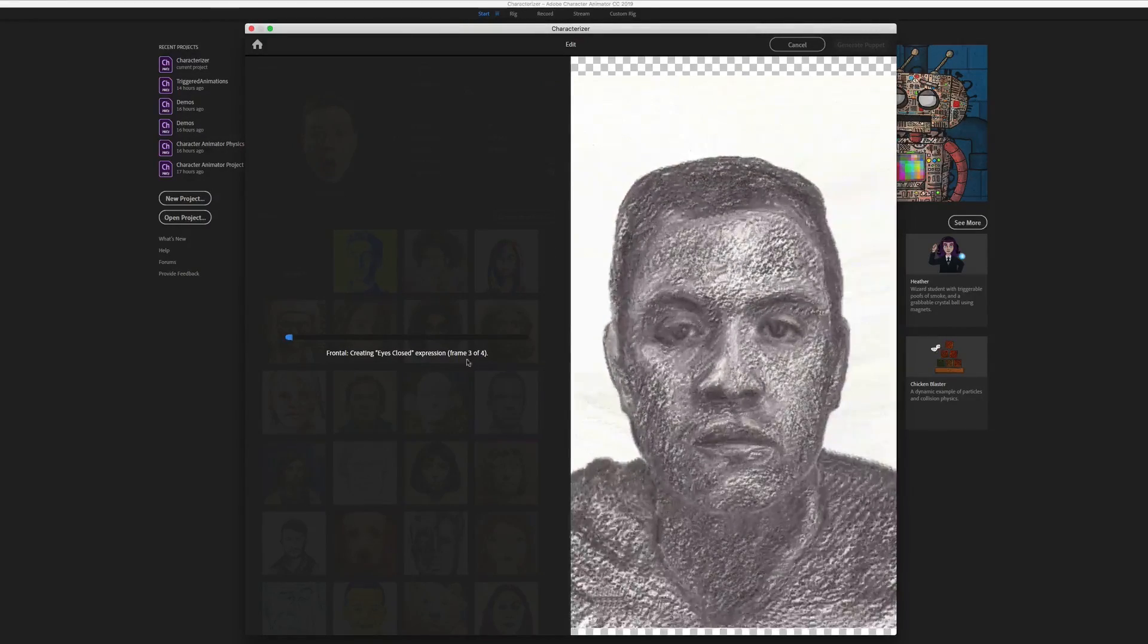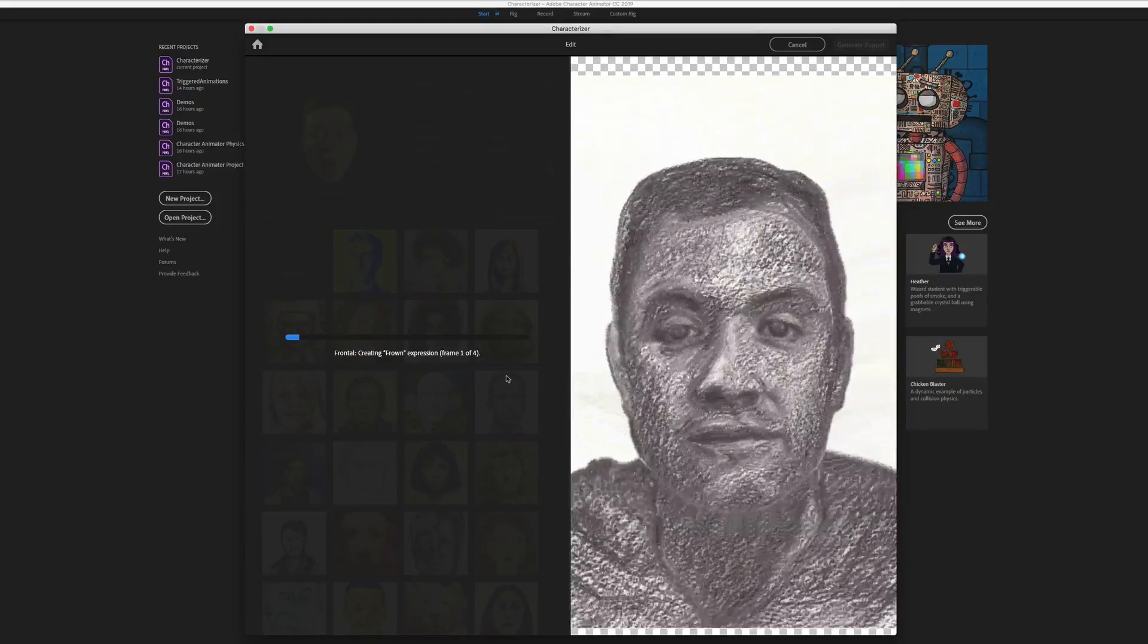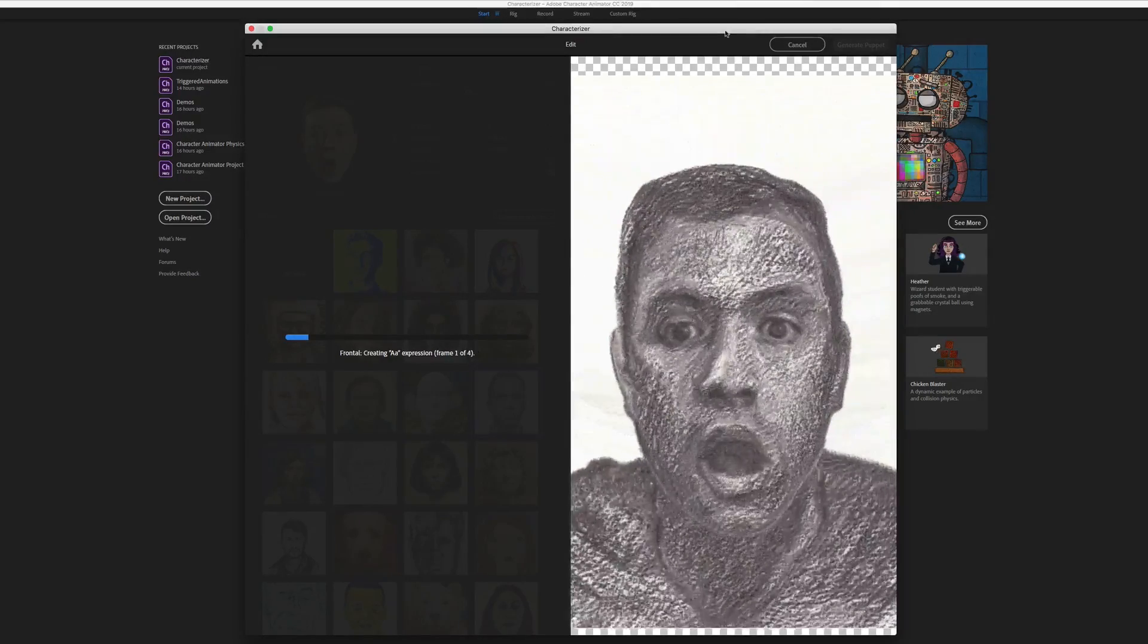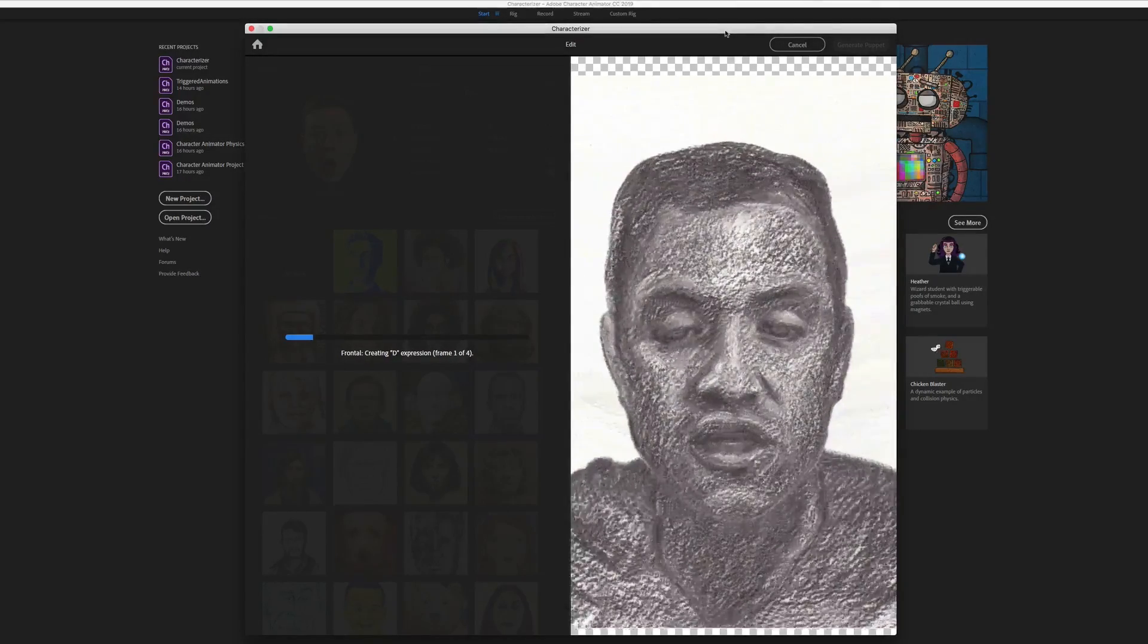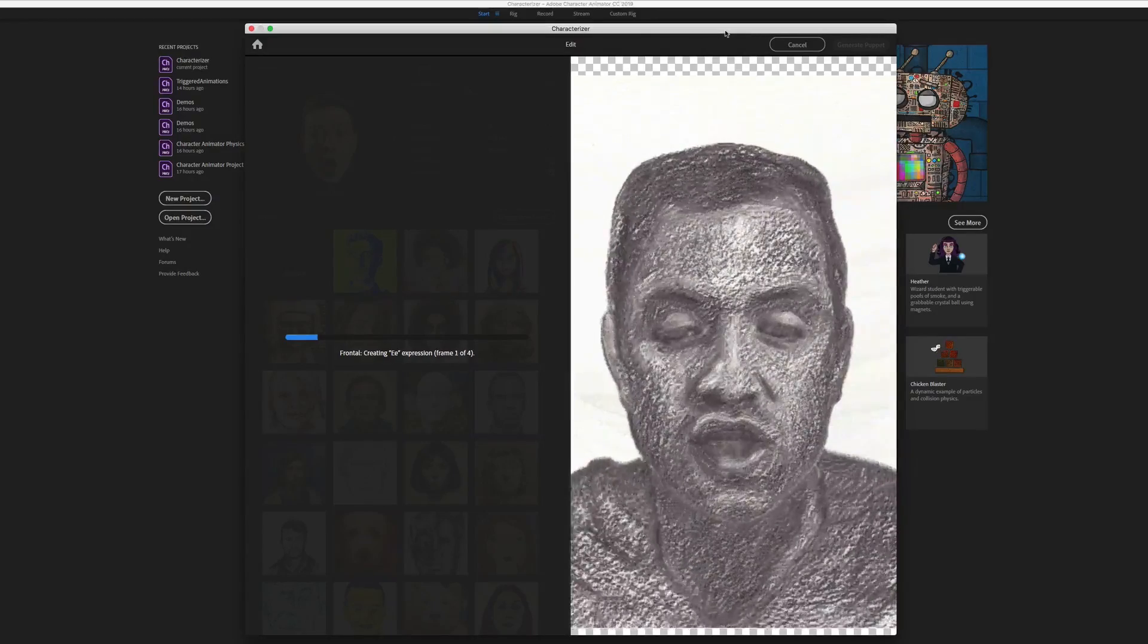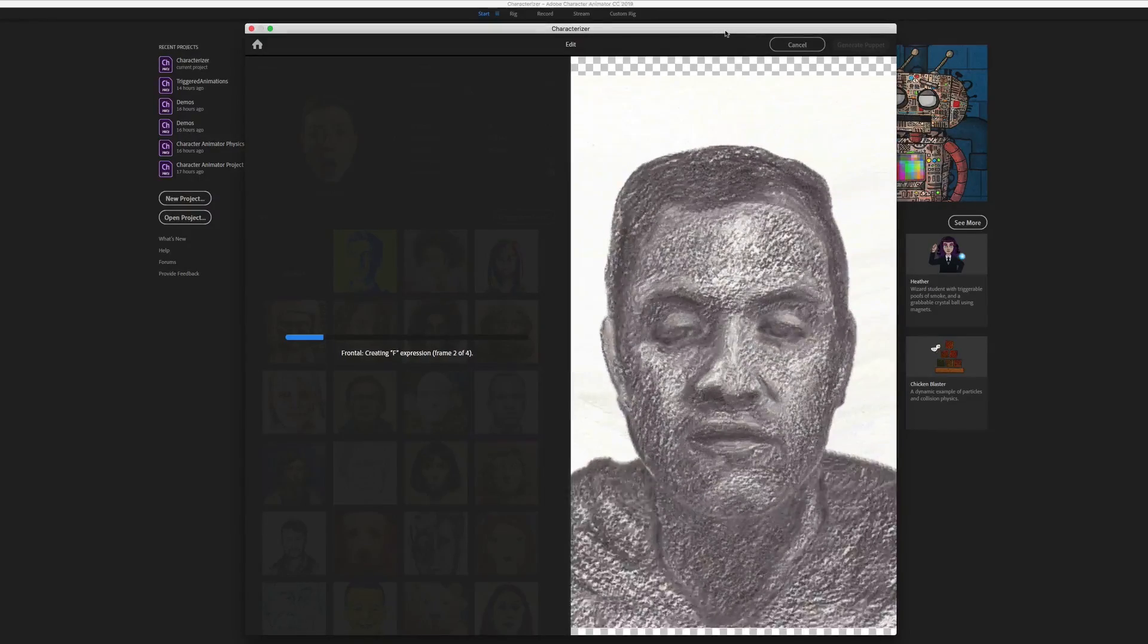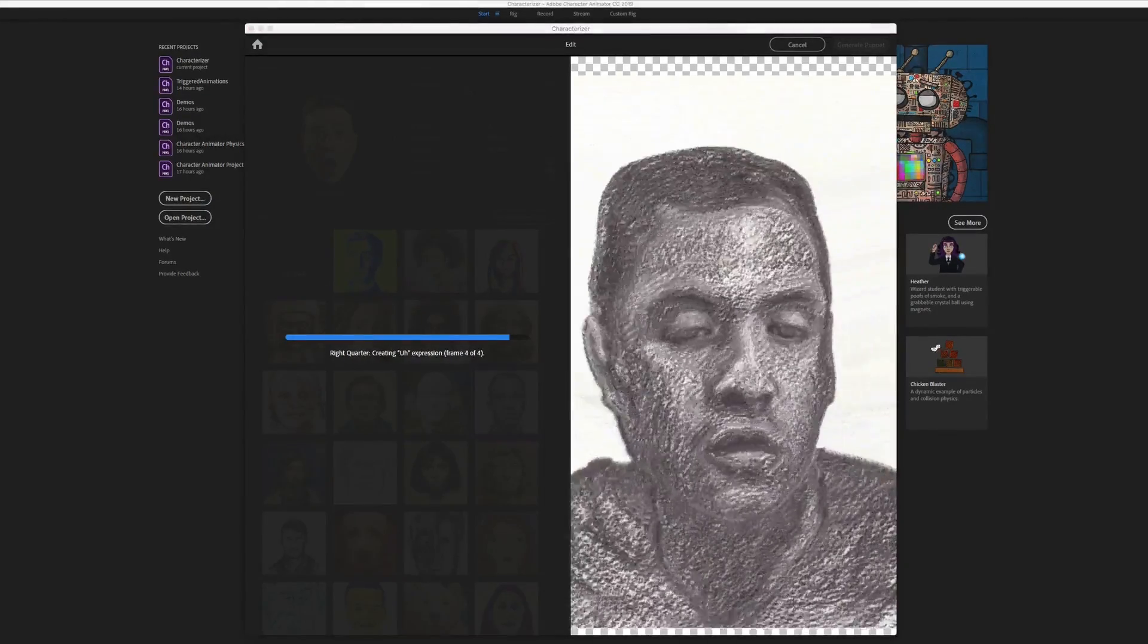Now this is going to take a while since I had that cycles option set to four. It's got to create four images for each of the facial positions. So at this point, you just got to sit back and let it do its thing.